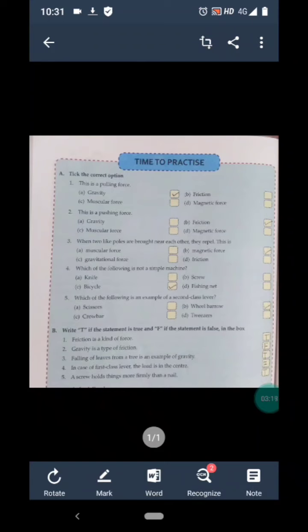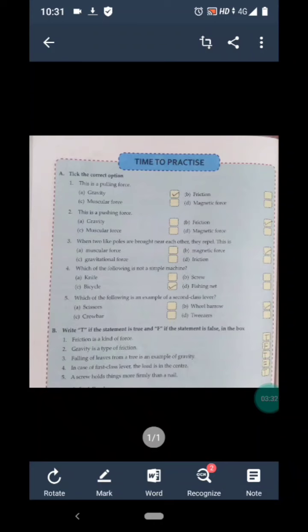Statement 2 is: gravity is a type of friction. This statement is false because gravity and friction are complete opposites — gravity is a pulling force whereas friction is a pushing force. So we will write F for statement 2.